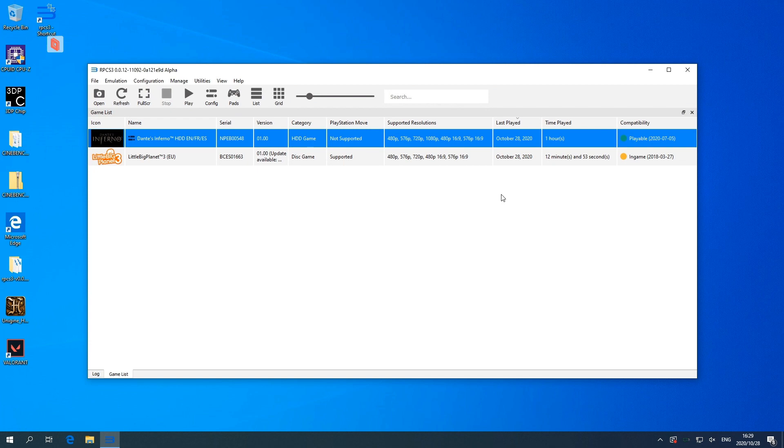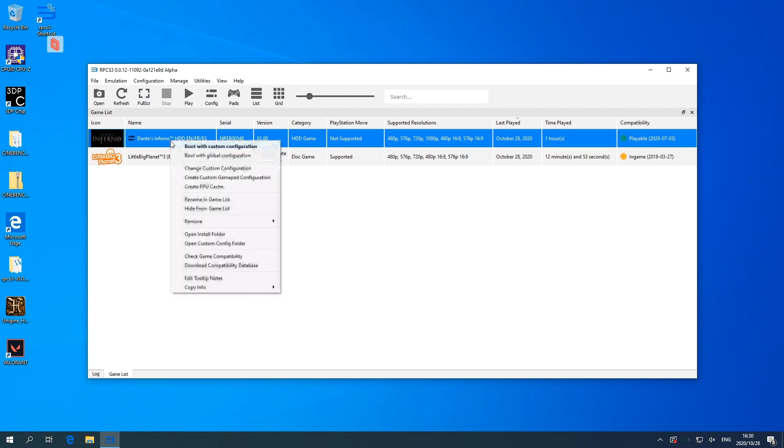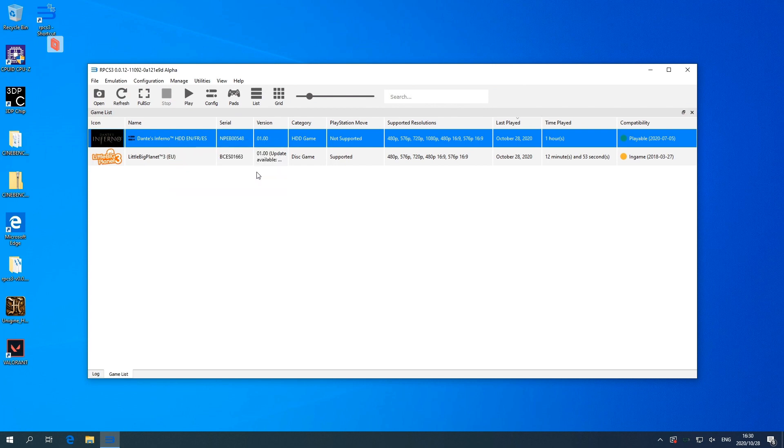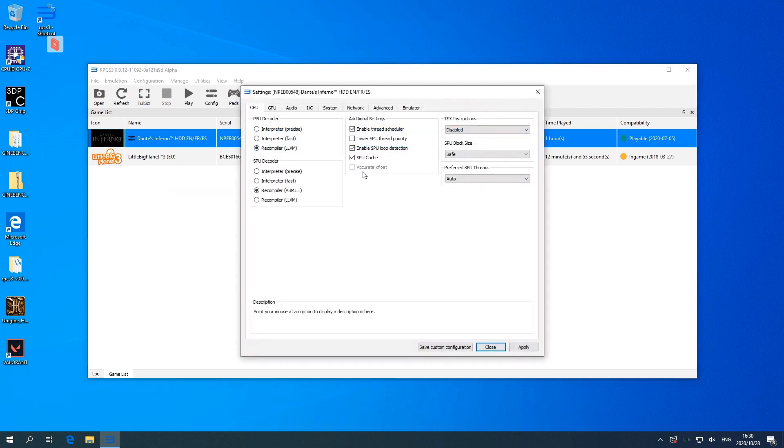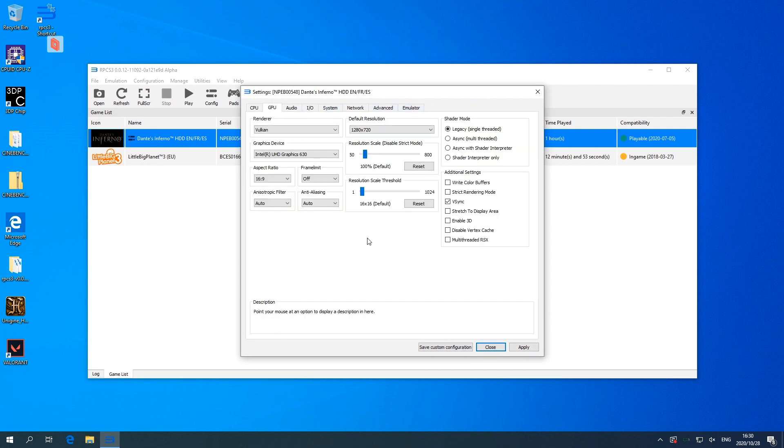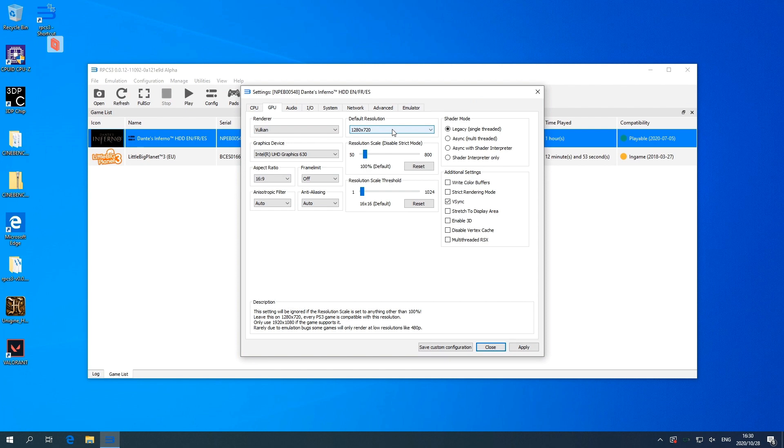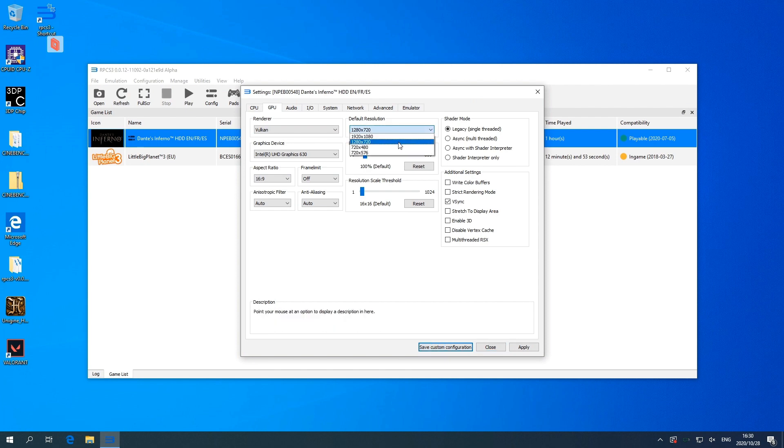So looking at some configuration options, you've got global configuration or your own customized configuration. I would stick to the global configuration. They do update quite frequently and it seems to me to be the best settings. But if you wanted to change it, you can come and play around in these settings here. I would stick to Vulkan.